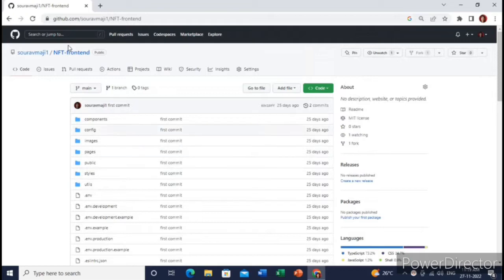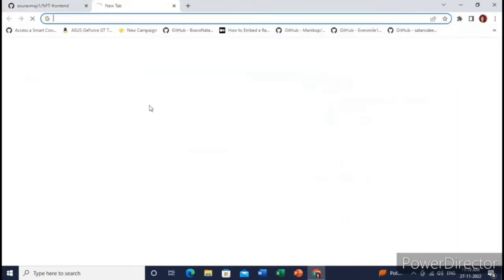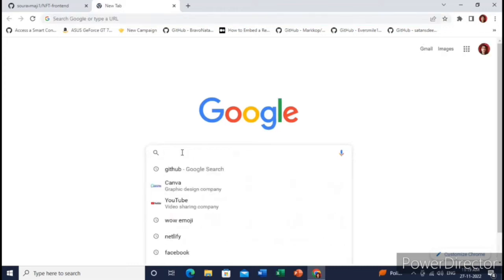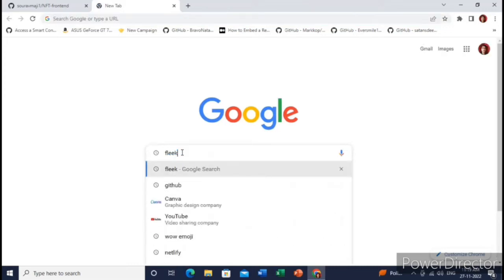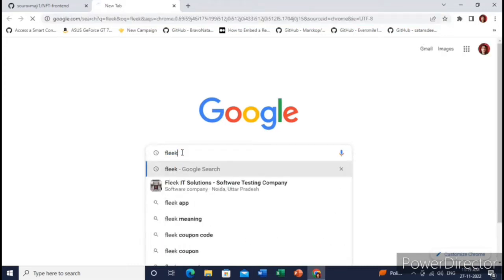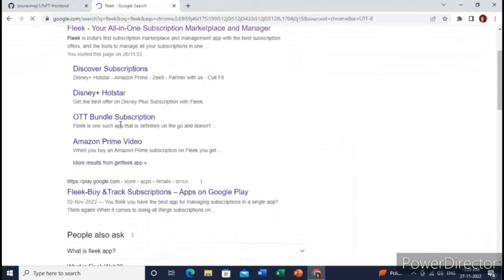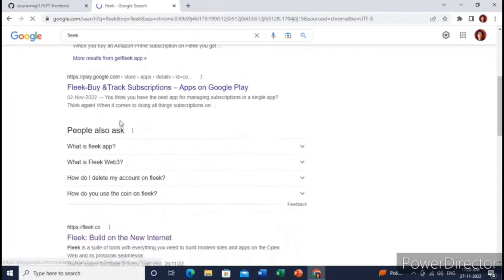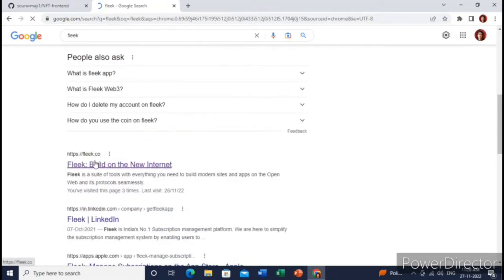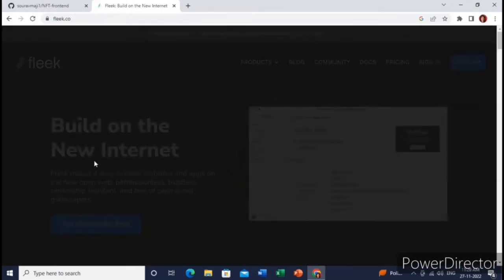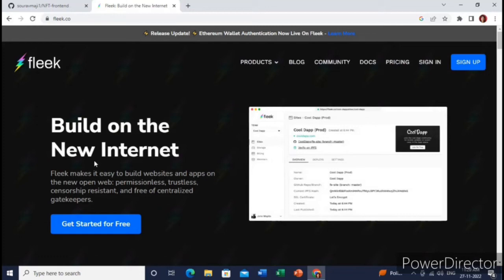Then the second step will be to search for Fleek and click on the website. This is the website. Just click over here. Great, it is loading. We will just sign in.